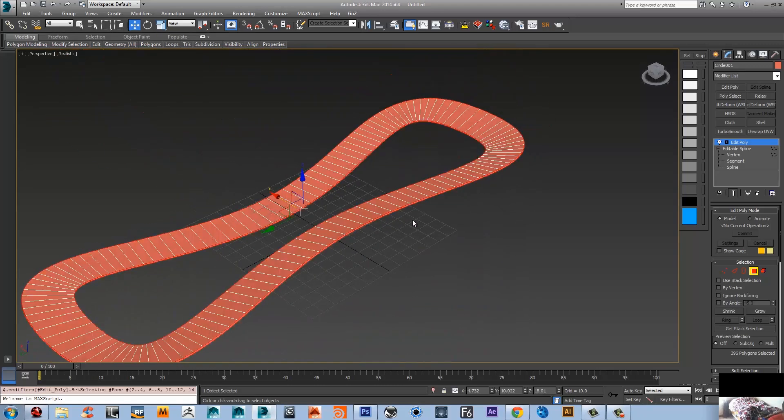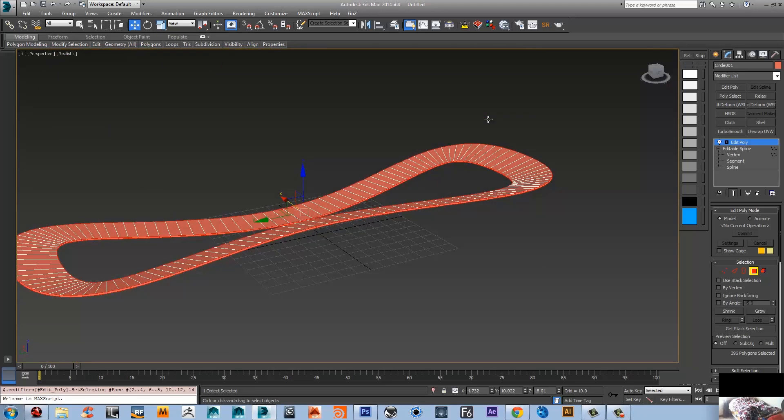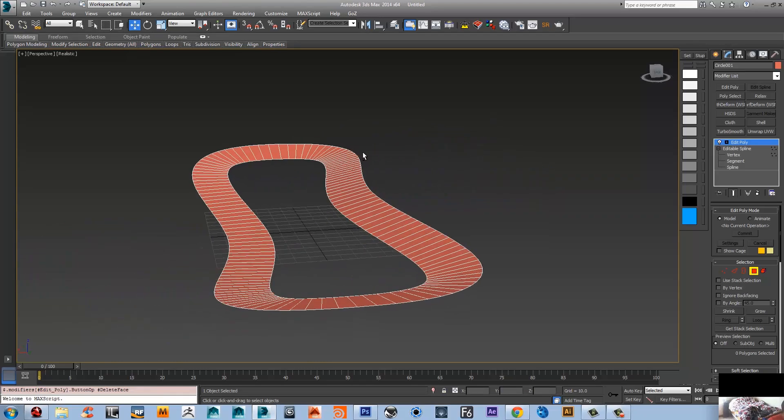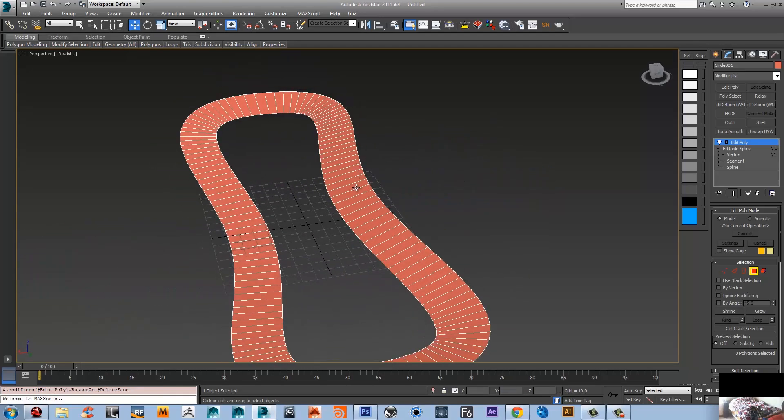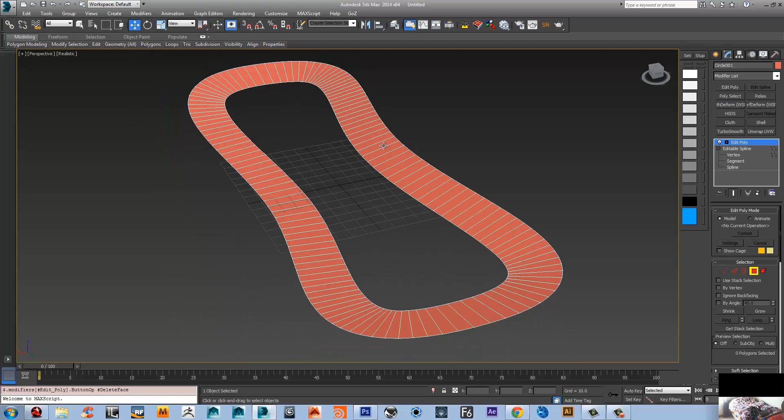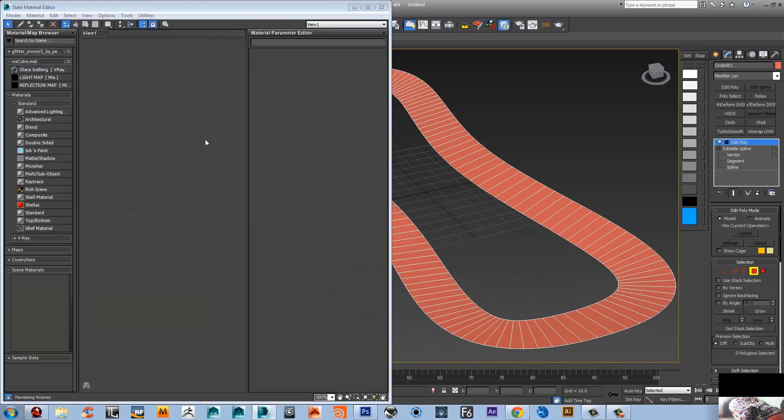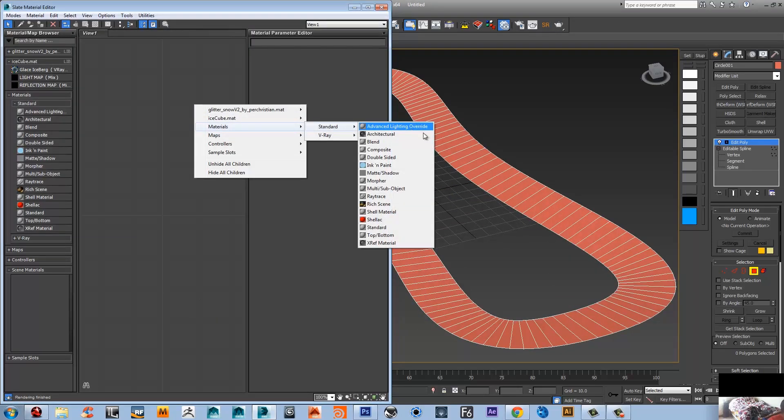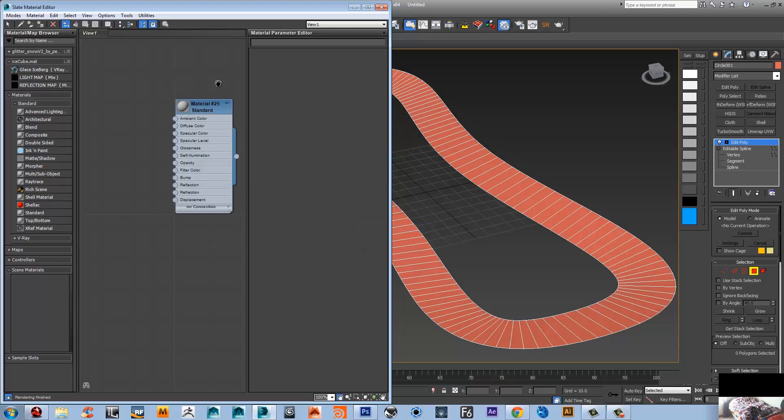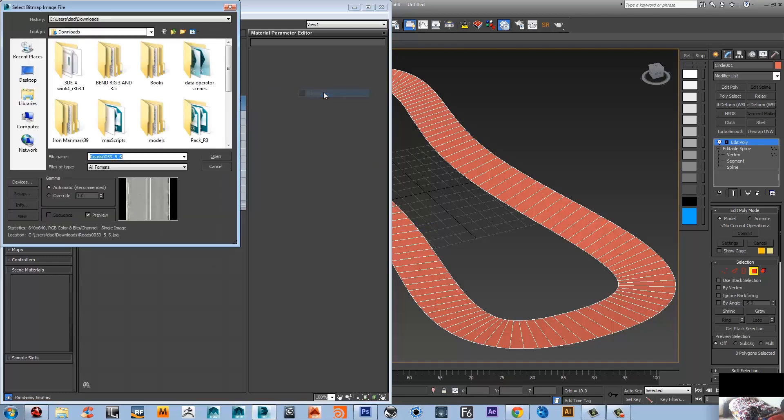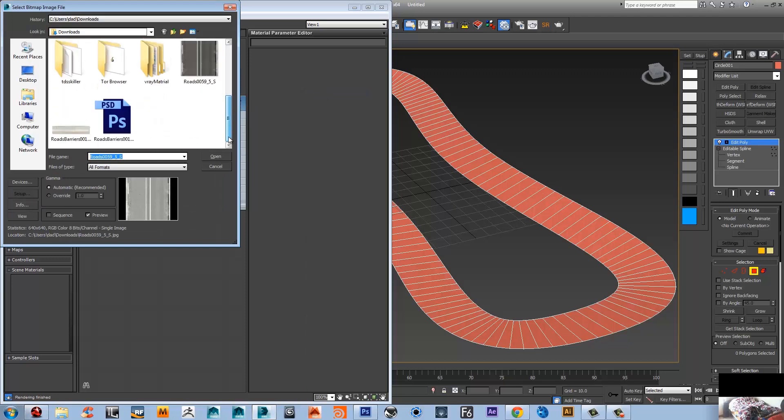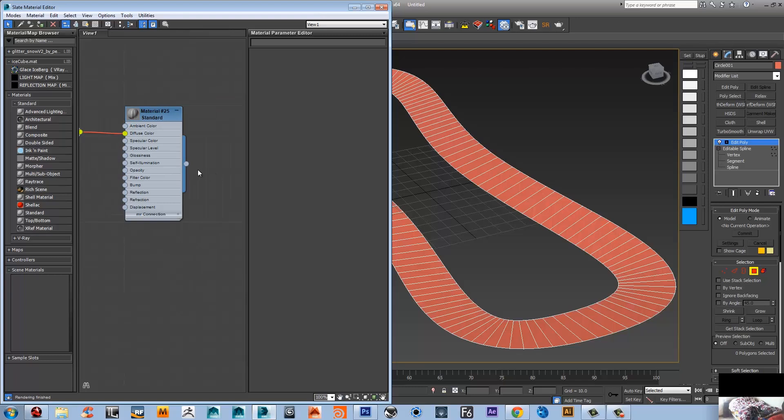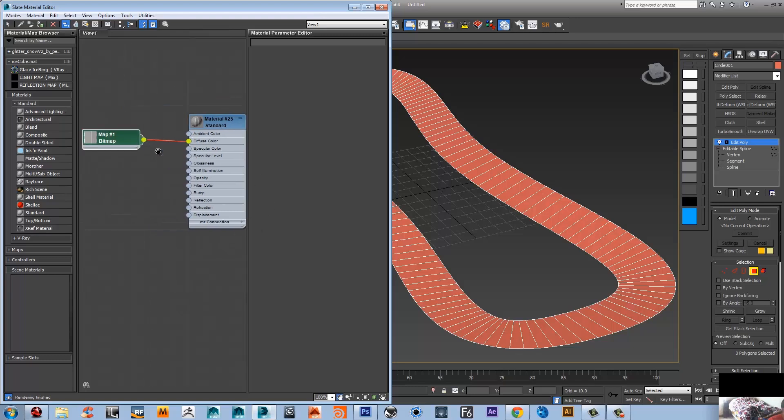Now I'm gonna apply just a quick material here, the standard material. Now applying map - it is just a quick texture that I put together in Photoshop and you can find these road textures from the CG texture.com website.